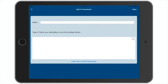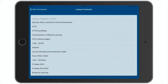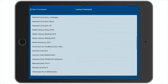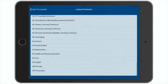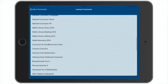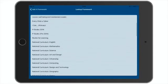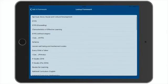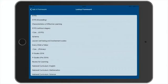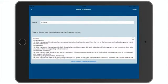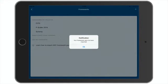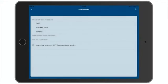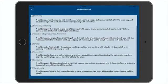To pick a framework from the built-in library, tap the magnifying glass on the right-hand side. We've got a range of frameworks to choose from. Let's add schema, and then tap save. Now in our list of frameworks, we can see schema, and we can tap to view it.